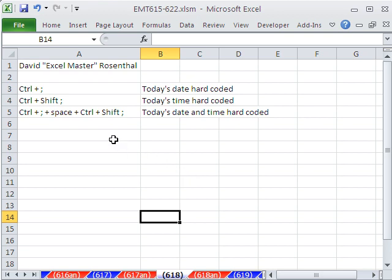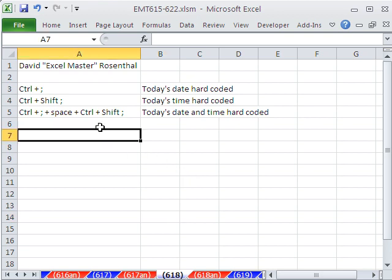Hey, we have a great keyboard shortcut in this video. Dave, Excel Master from Florida, sent this in.